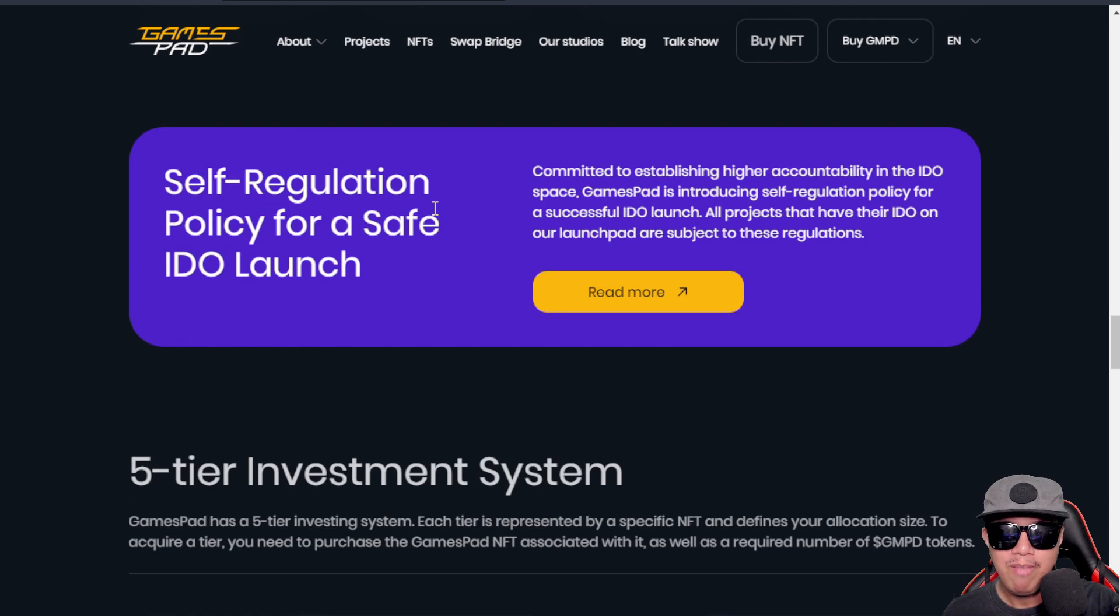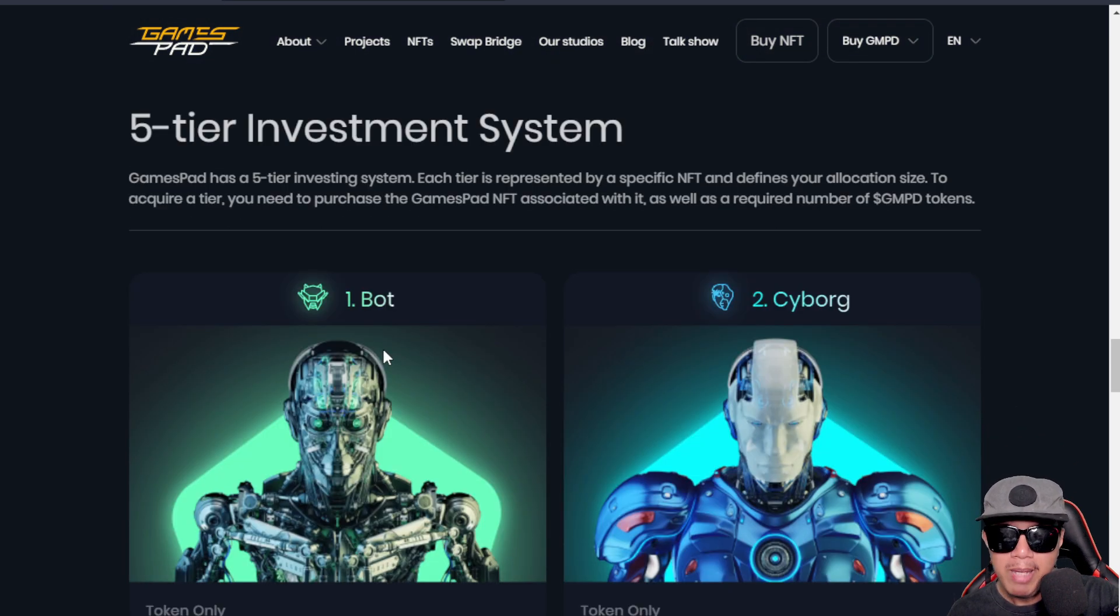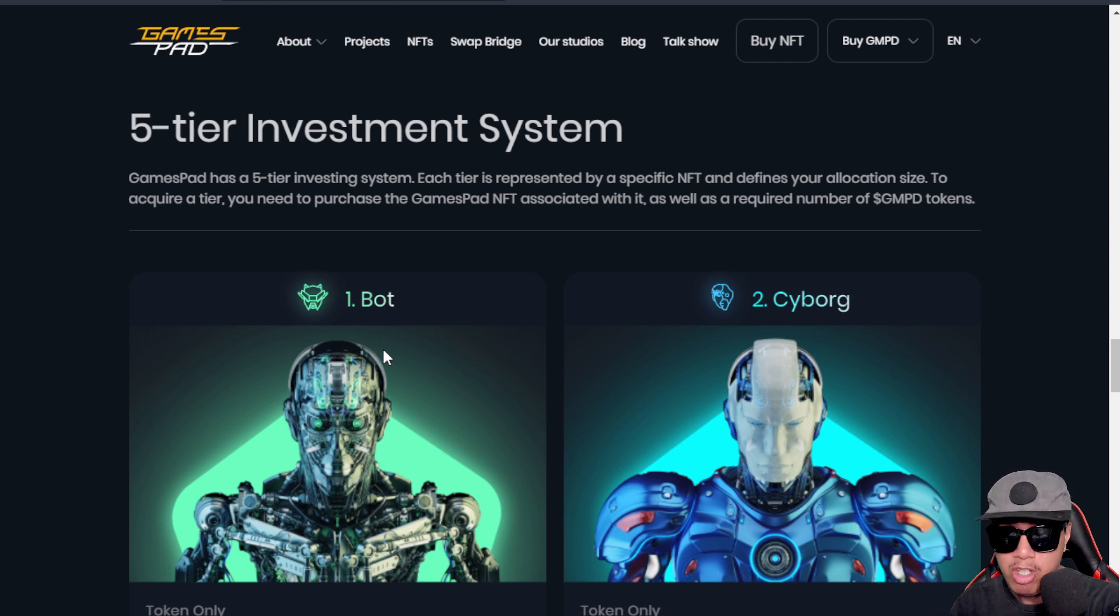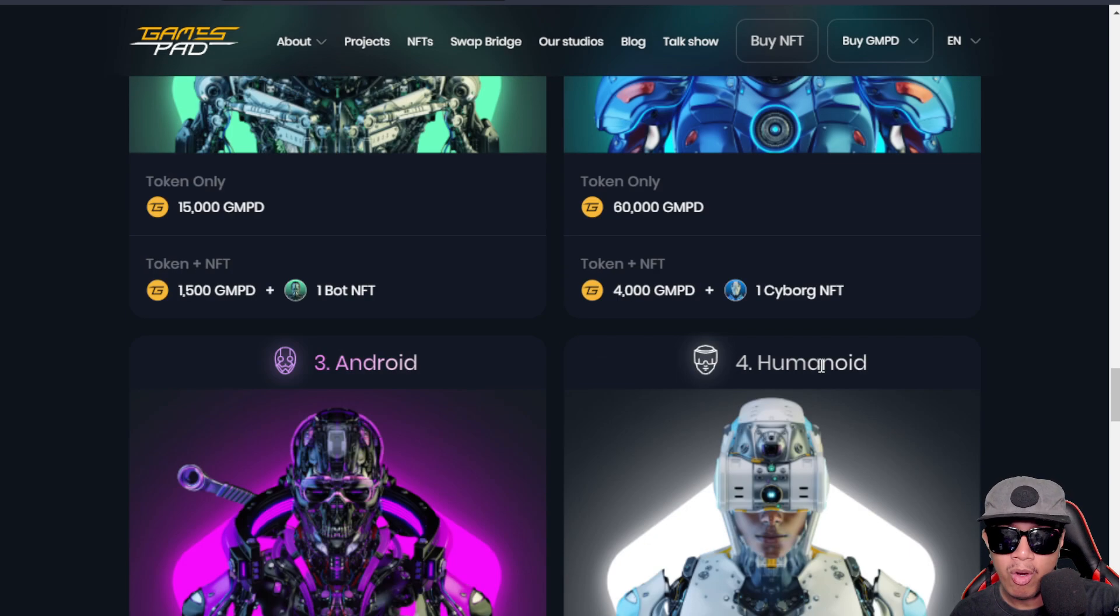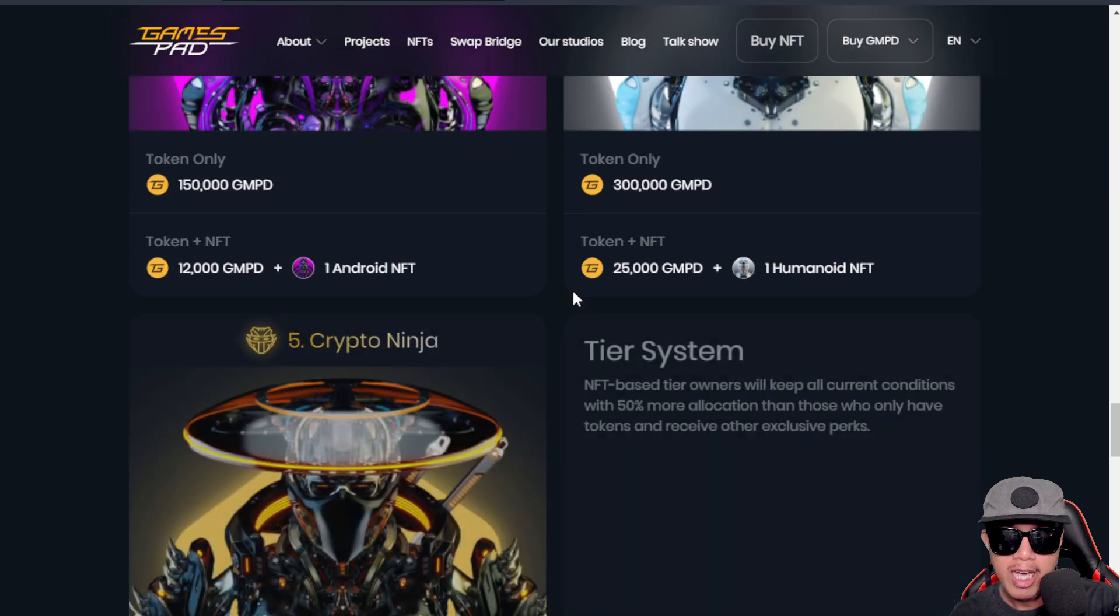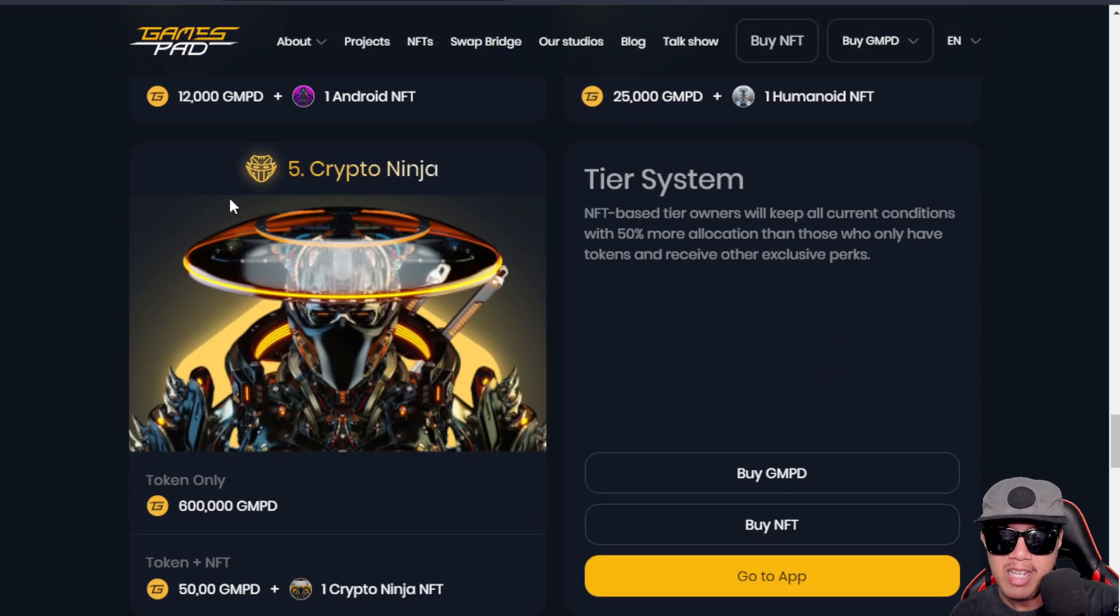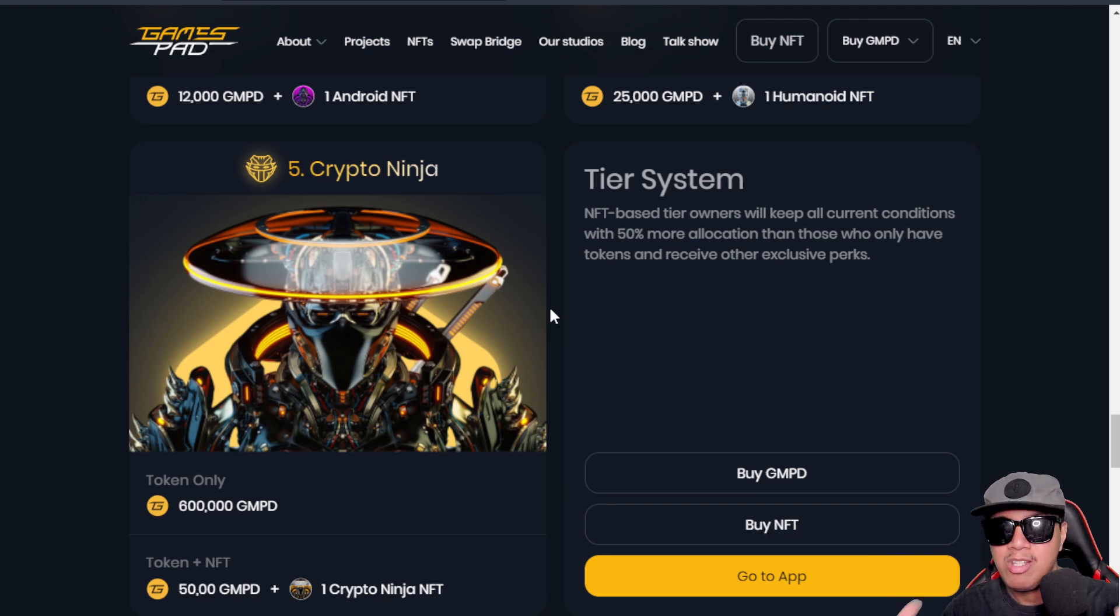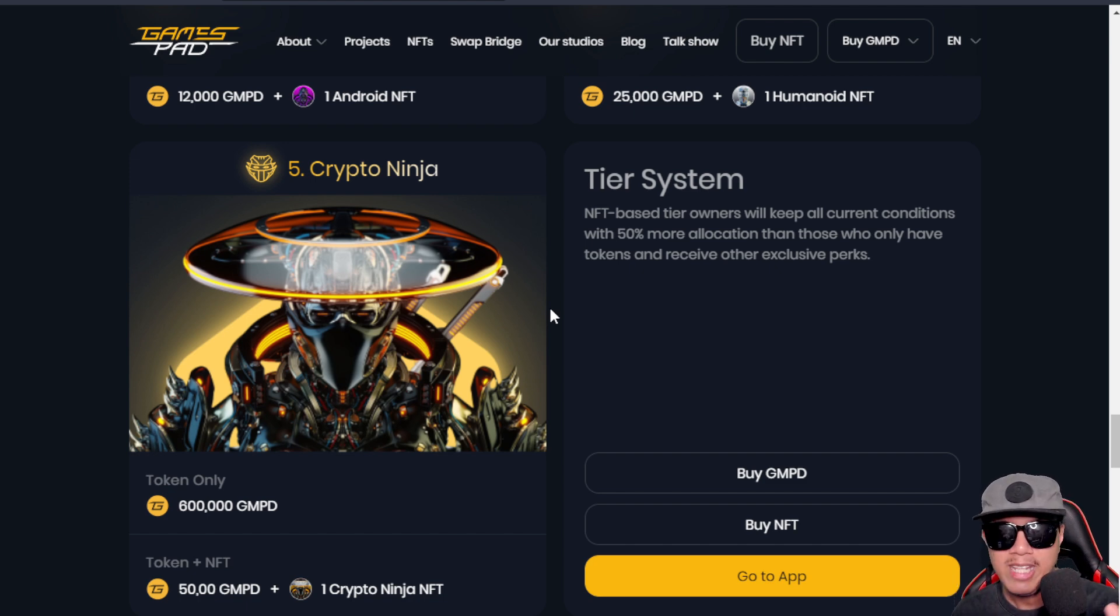They have a five-tier investment system. Expecting that if you are in a lower tier like the Bots, you will only be getting a lower allocation. You just need to buy a high tier NFT like the Cyborg, and of course there's the Android and Humanoid, and the highest is the Crypto Ninja. The higher your tier is, the more allocation that you will be getting once you participate in the IDO right here on GamesPad.